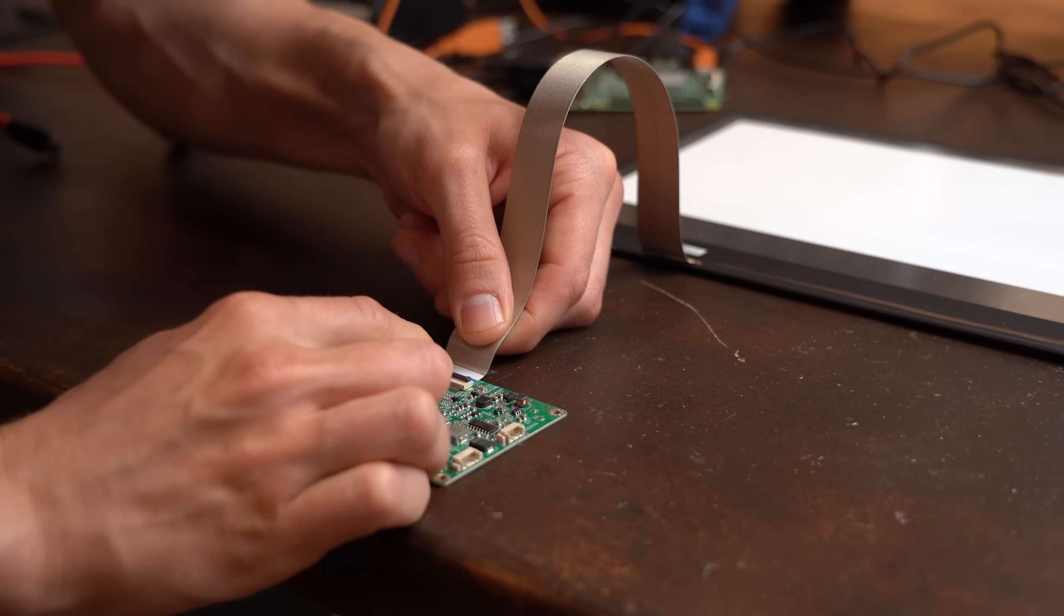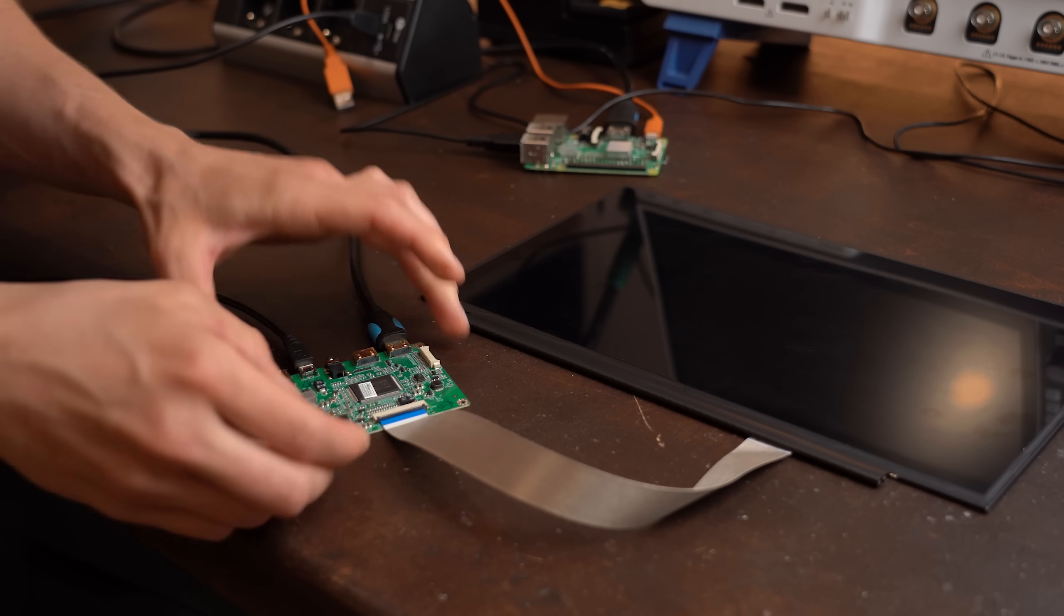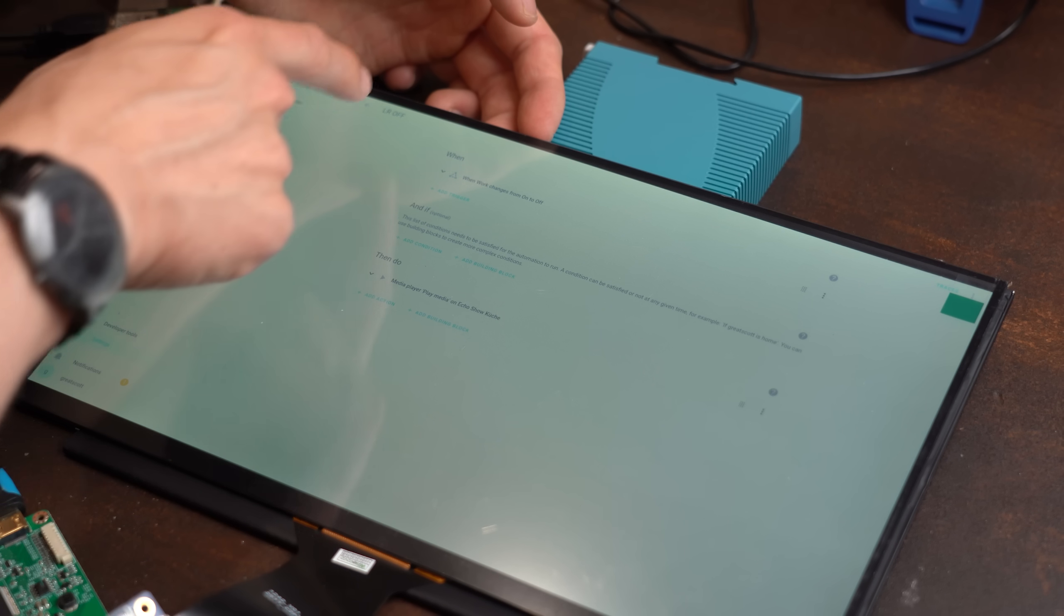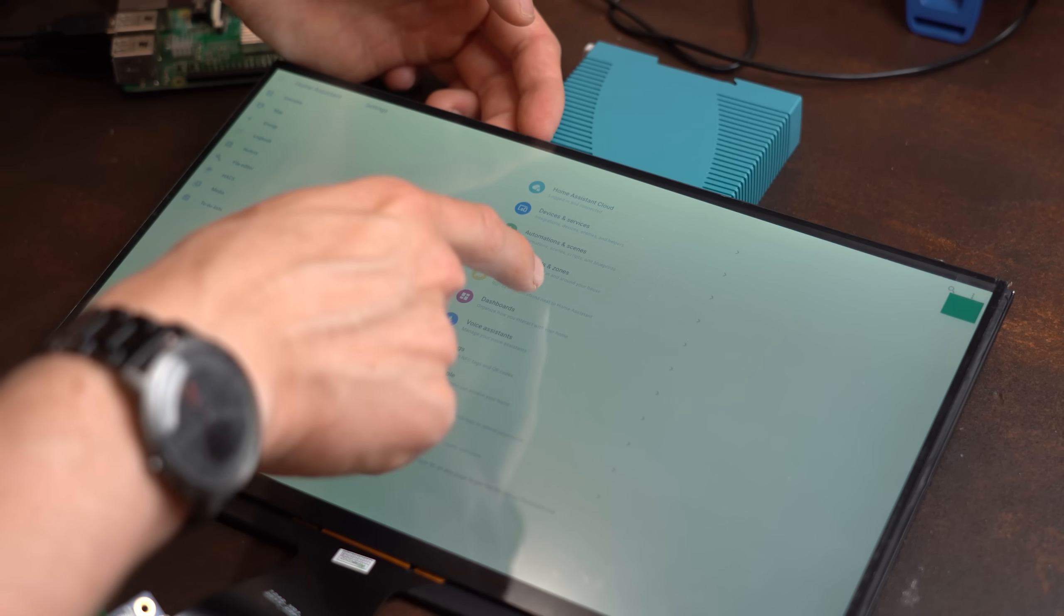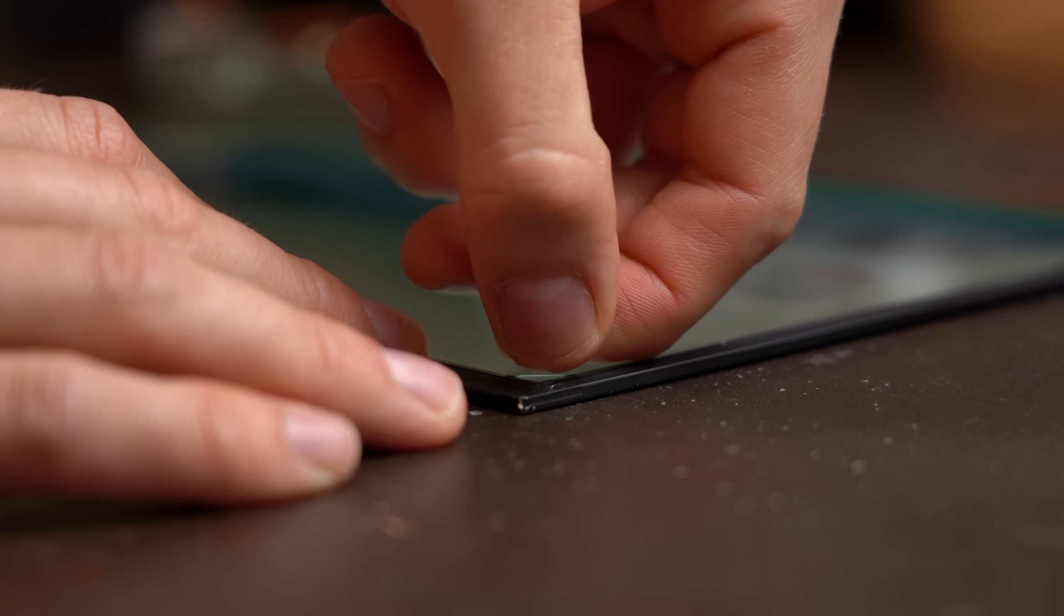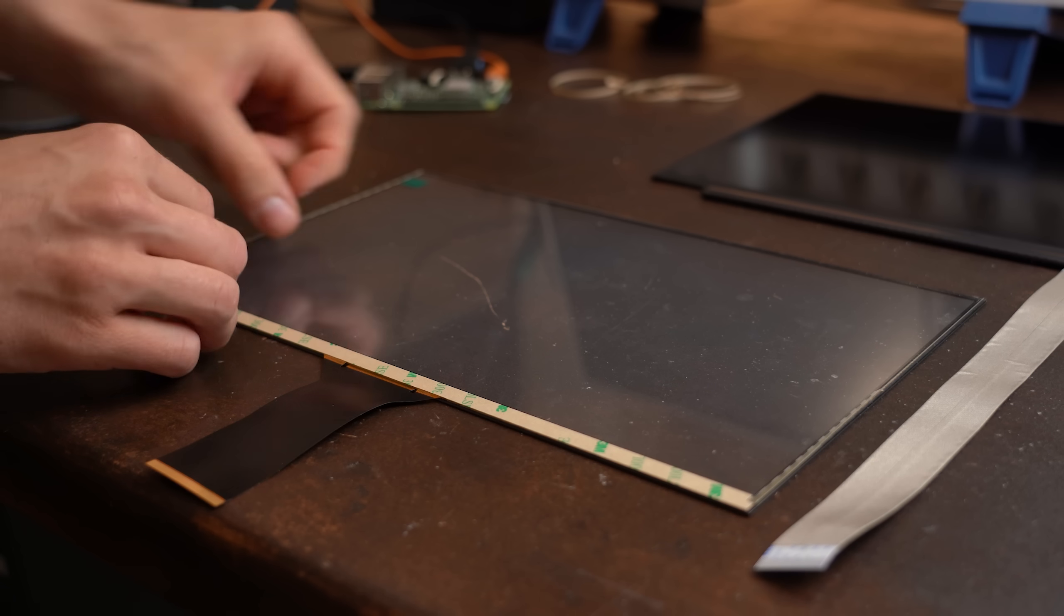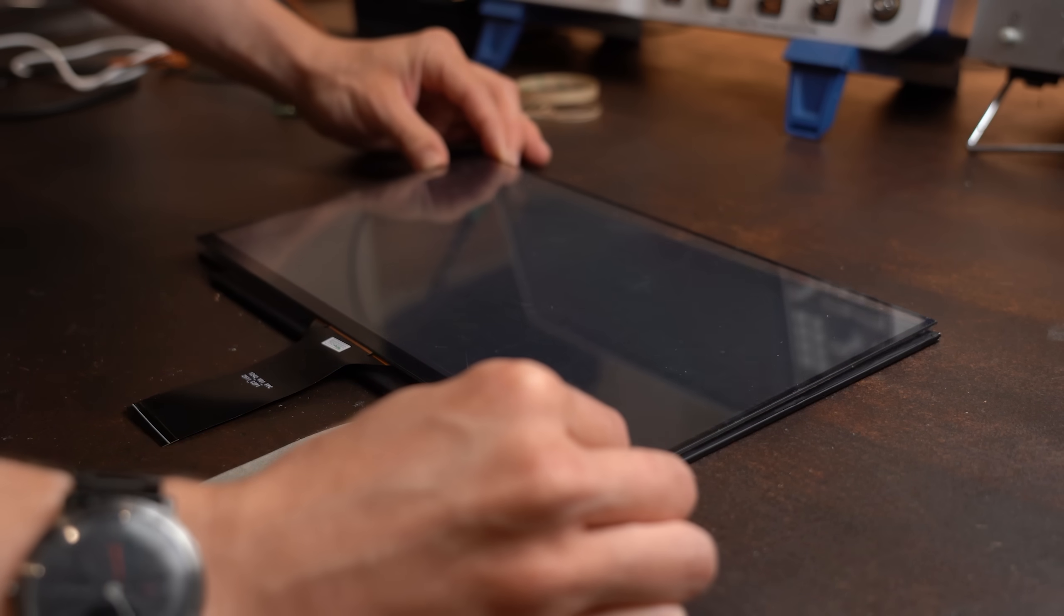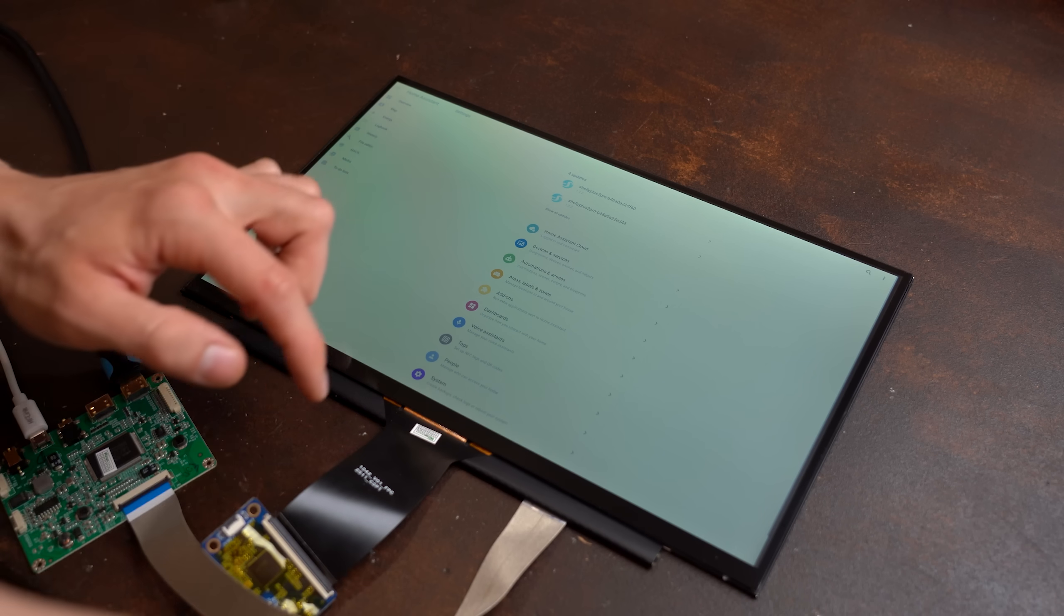So after connecting the screen to its driver and hooking that all up to the Raspberry Pi and then doing the same with the USB touch screen I was happy to find out that everything worked perfectly fine right out of the box. Of course the image quality is not the best right now because to achieve that I had to peel off some protective films and use the adhesive strips of the touch screen to permanently secure it to the main screen and just like that everything looked way better.